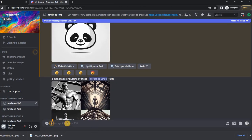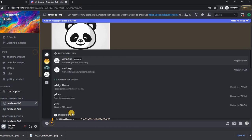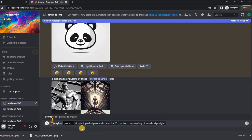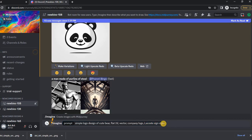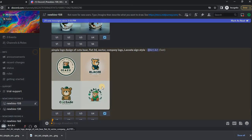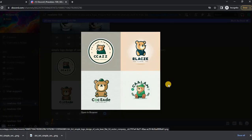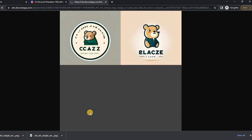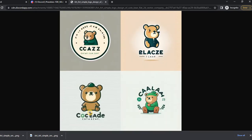Let's try another query like simple logo design of cute bear. I added Lacoste sign style at the end. You can use this clarification by writing the logo style of any other company. We got good results, but again I don't like the presence of text and want to remove the background.